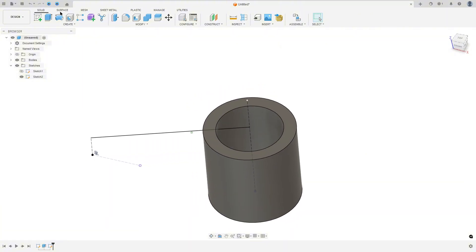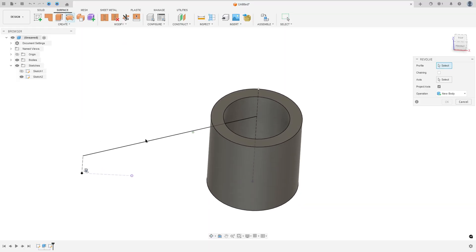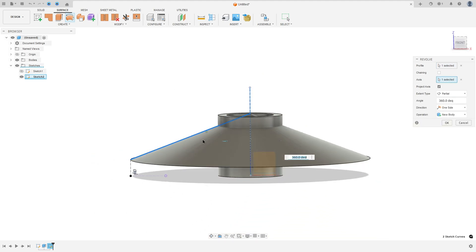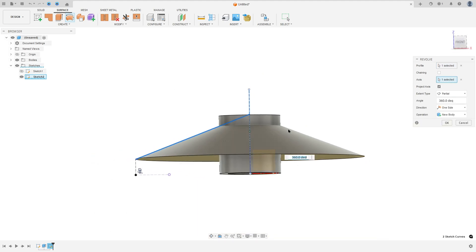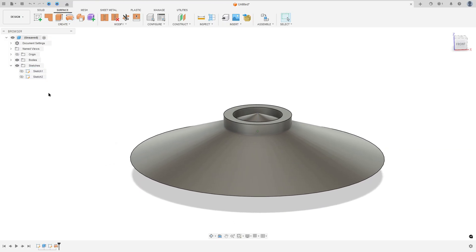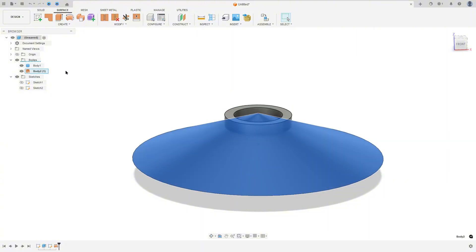Now, activate the surface and go to Revolve. The profile — select this line. The axis — select this construction line. We will make this. Operation new body, press OK. Look that we have a body and a surface here.